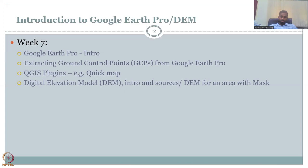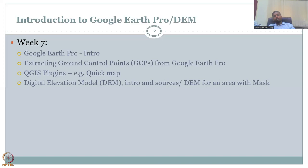We also looked into extraction of ground control points from Google Earth Pro. Initially we had extracted them using paper maps, but then we also looked at how to extract them from Google Earth Pro. We also looked into plugins. There are multiple plugins, but we focused on one plugin, which is FICMAP. These are very important plugins and data tools for rural development lectures.